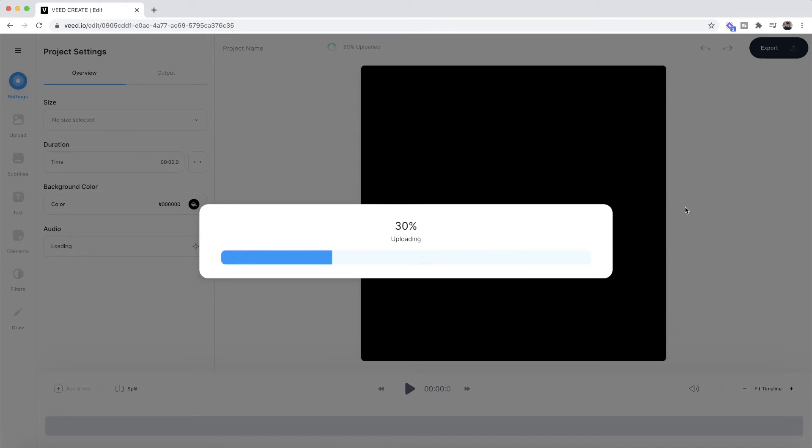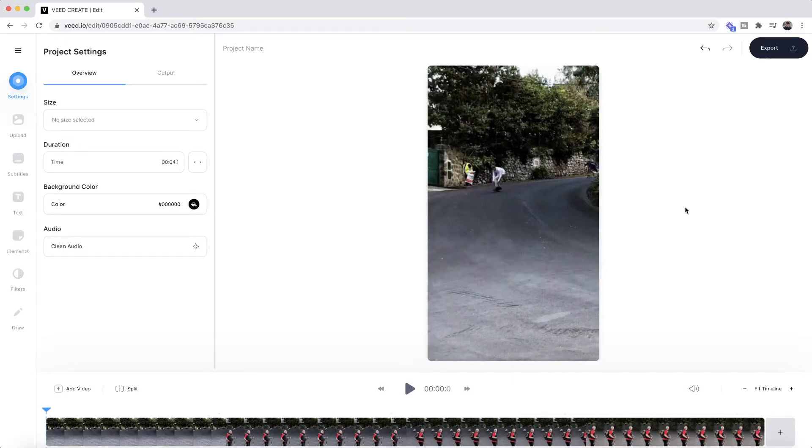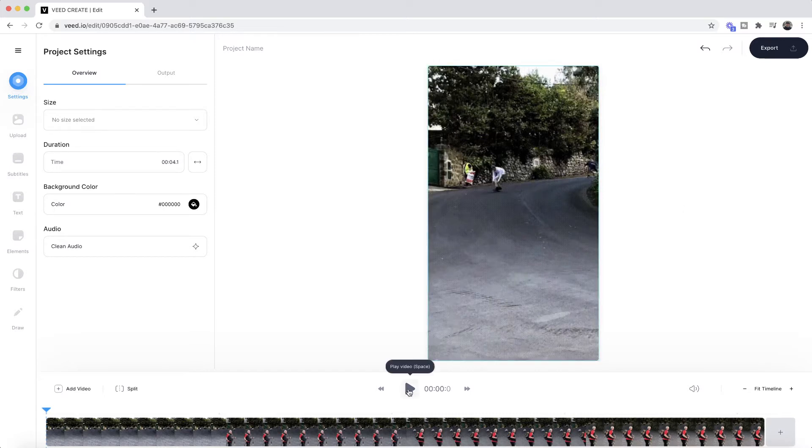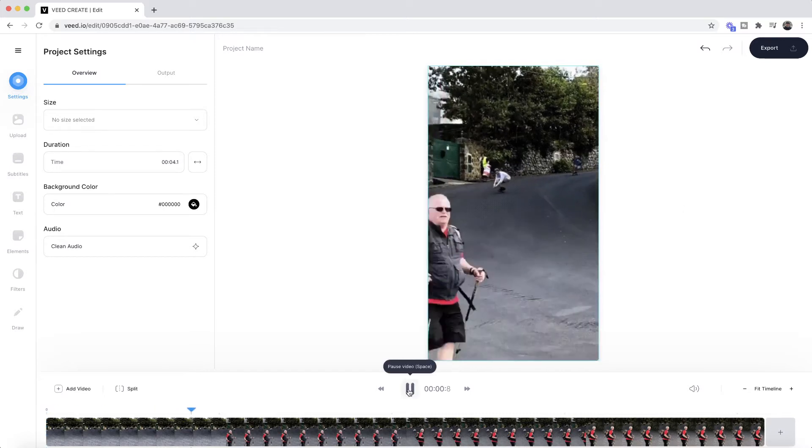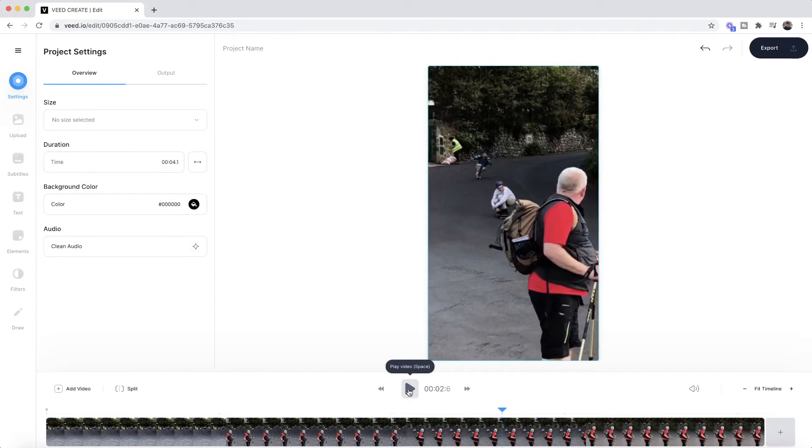I do want to mention that you can also do the exact same process with an MP4 file, a video, and then just turn it into a GIF right at the end. As you can see now, I've imported my GIF and it's in VEED's timeline, so if I click play, we have my GIF.